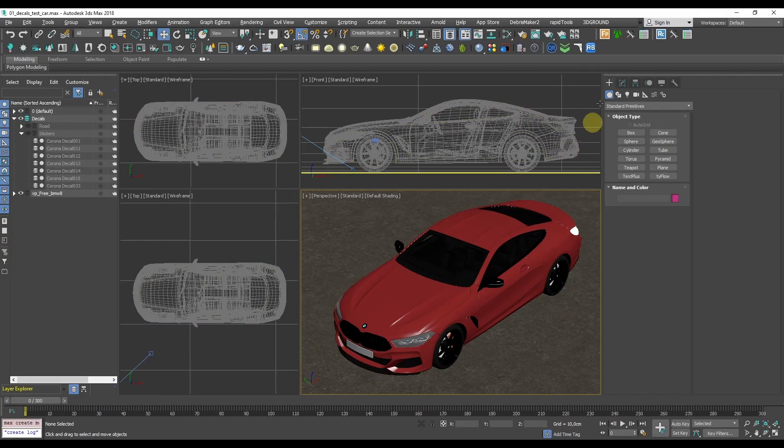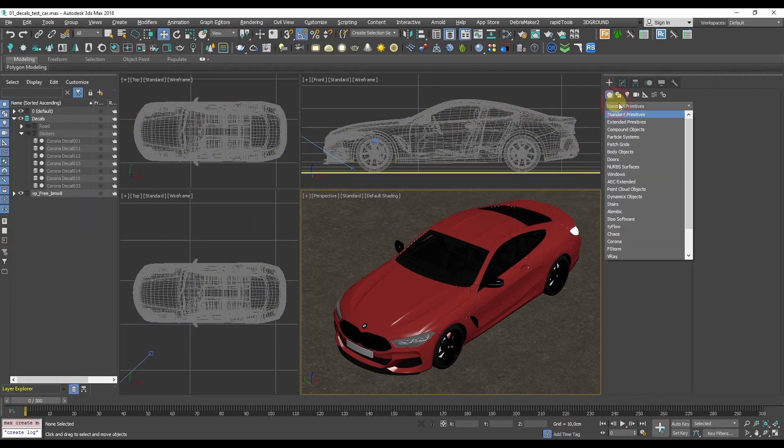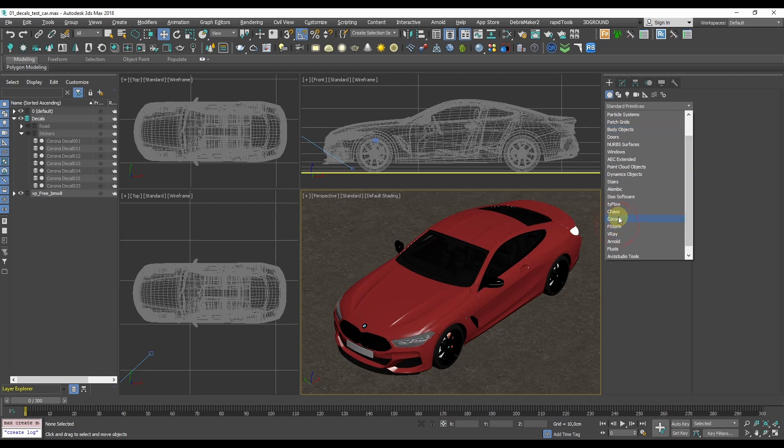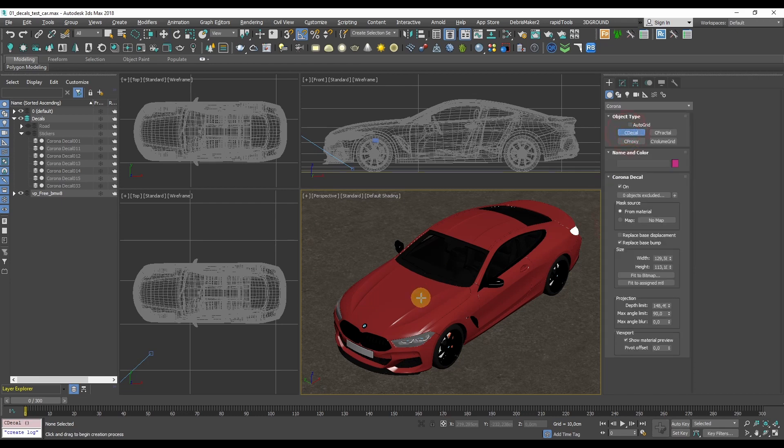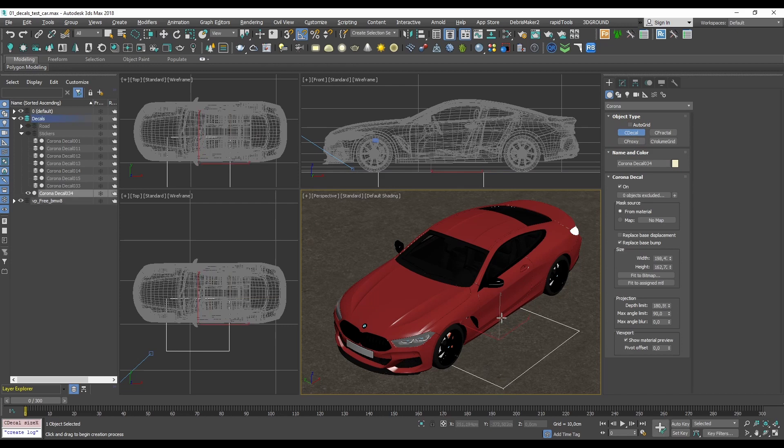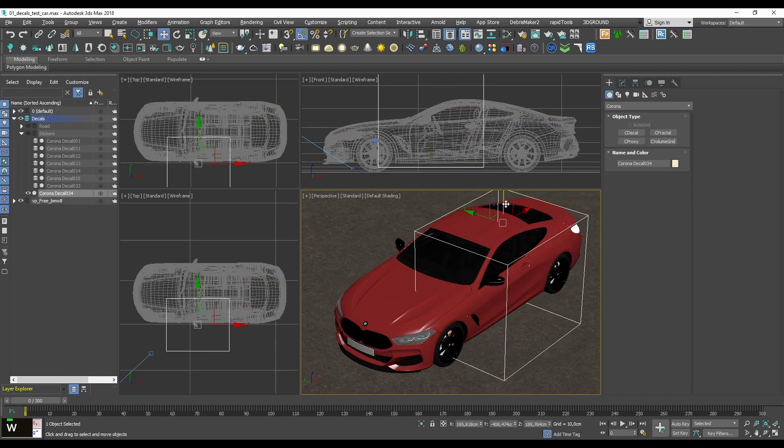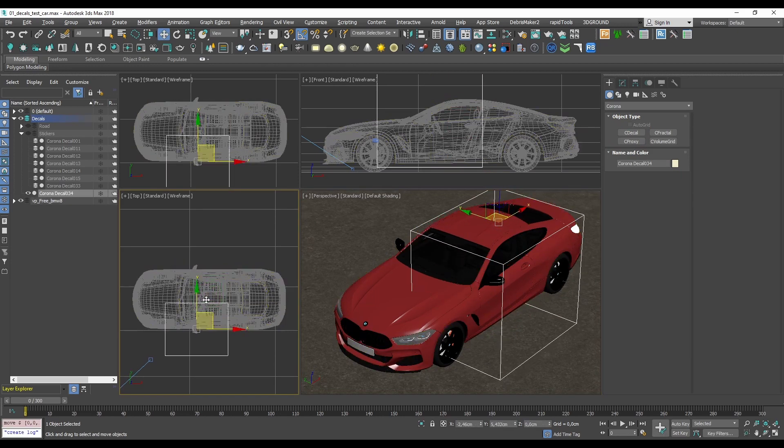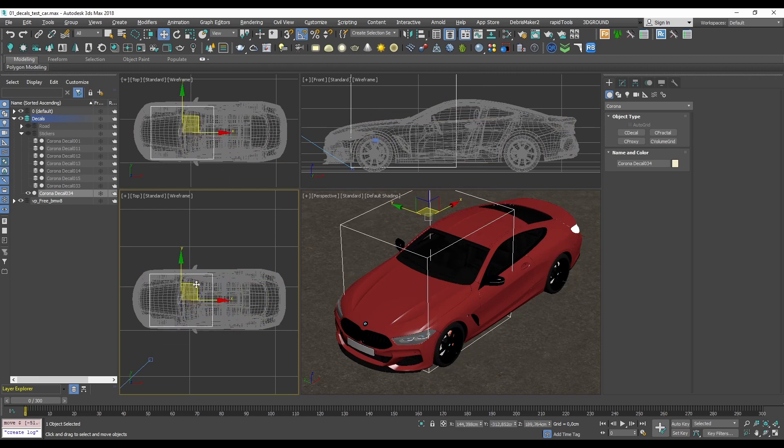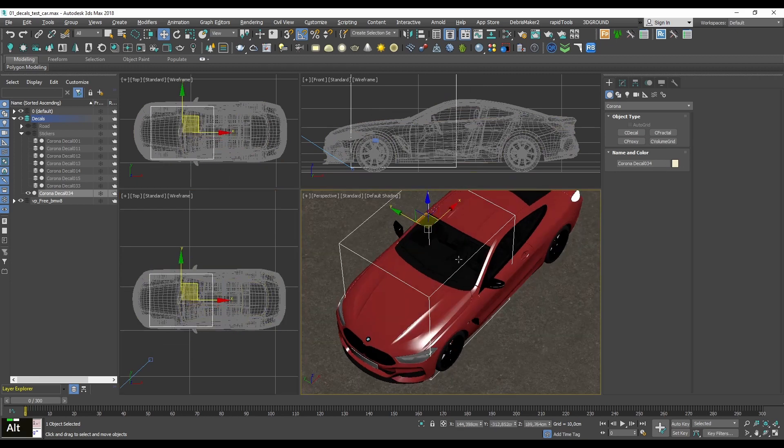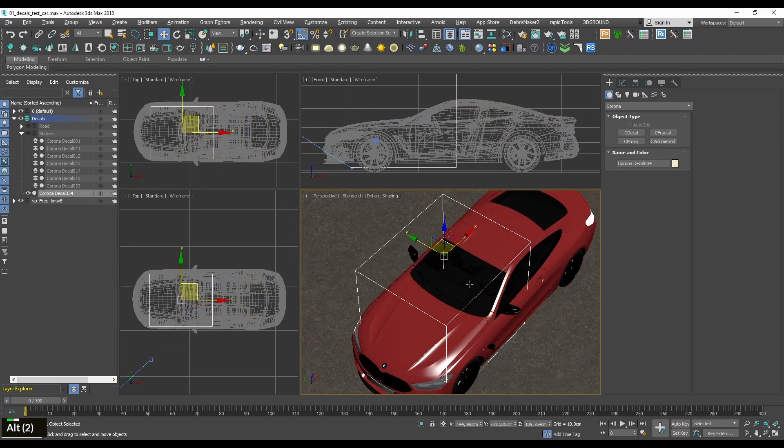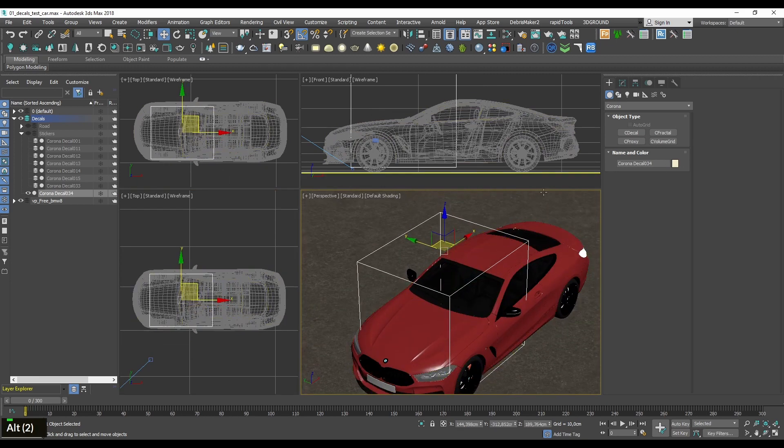Let's check the new decal object. To create it you need to go to the create tab, find geometry, Corona, and then pick C decal. It's a totally new object. Initially it's going to appear as a bounding box and the main idea here is that we can apply any material and just project it into any surface in the scene.